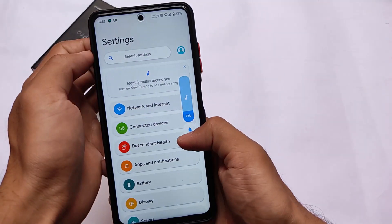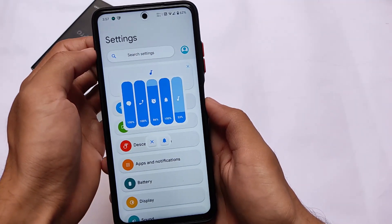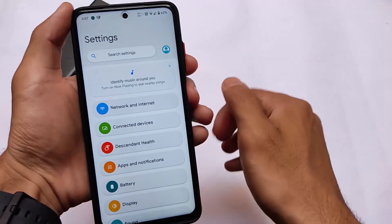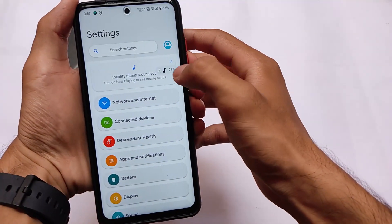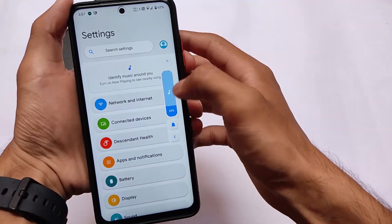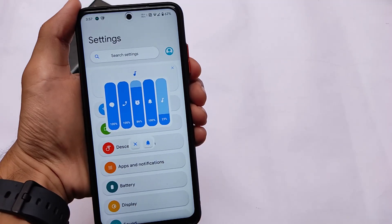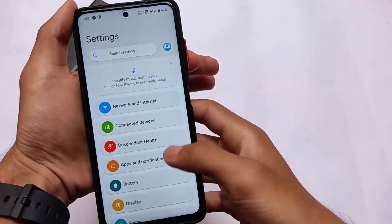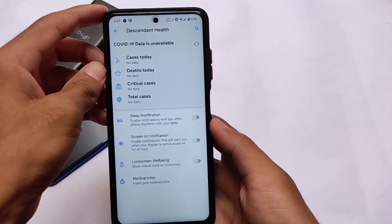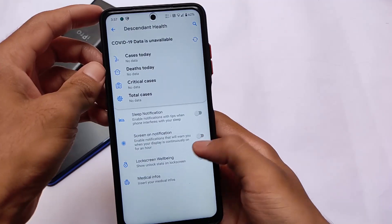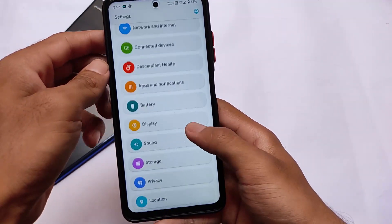Let me show you the new volume panel options again — it looks quite good. It includes categories like music, notification, alarm, so some extra categories are also available here.